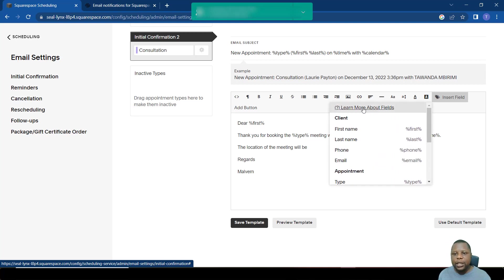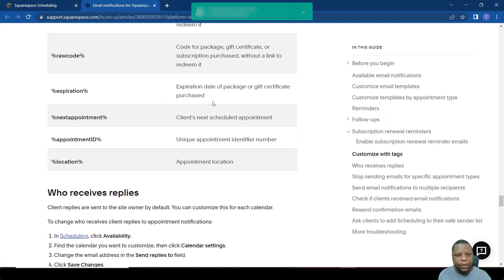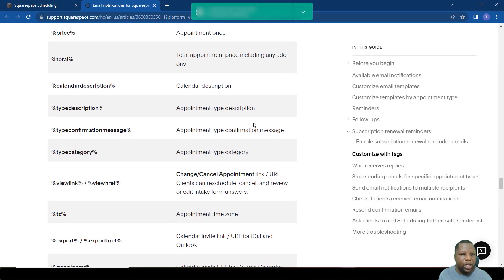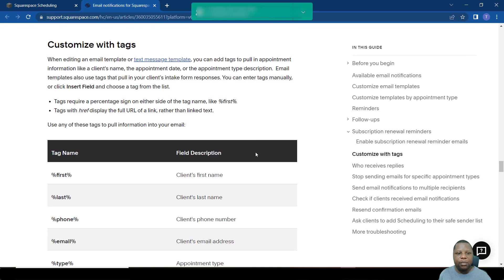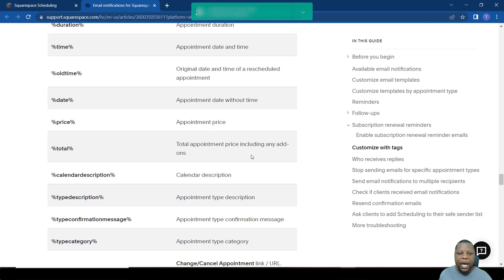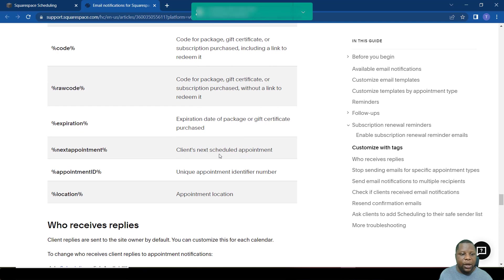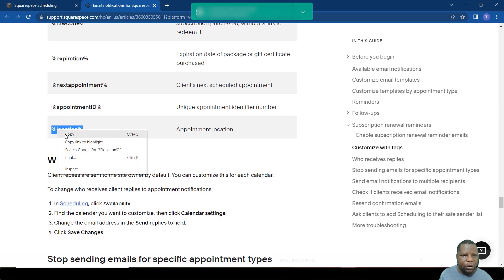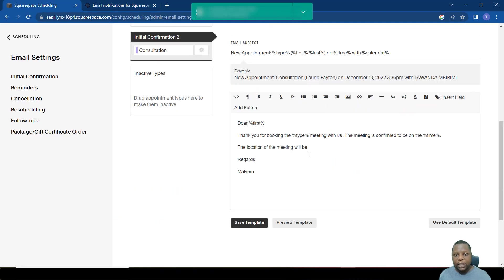So what we do next is we simply click here where it says learn more about fields. It will take you to this page, and if you scroll down, it will give you a list of other variables that you can pull from the email for the email.